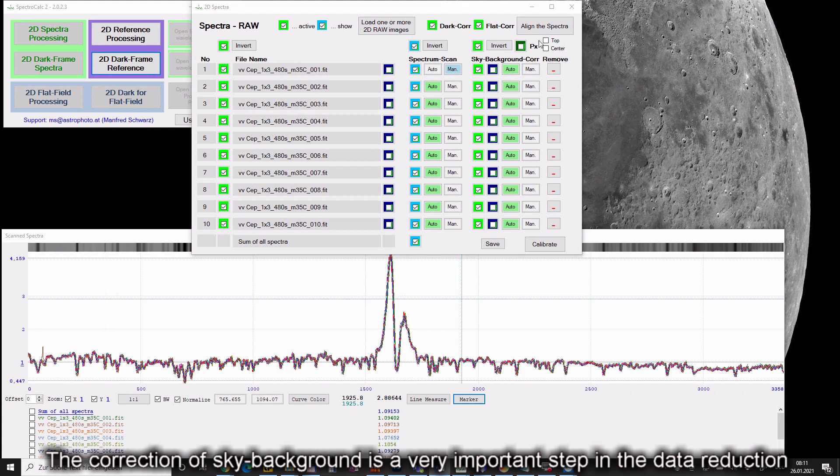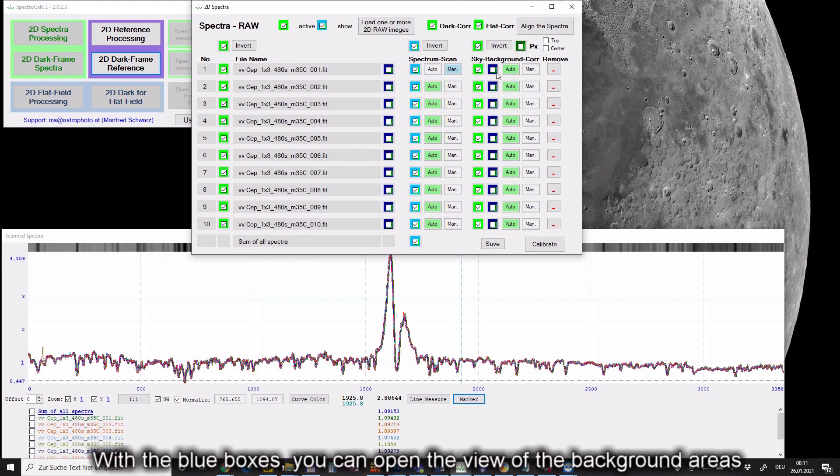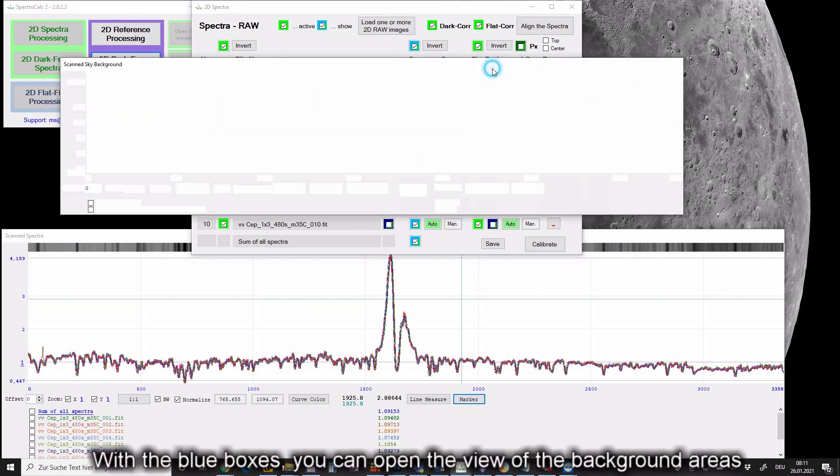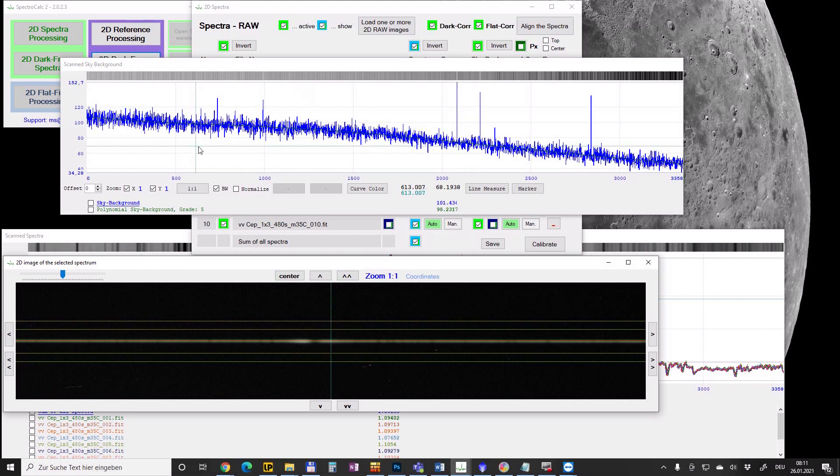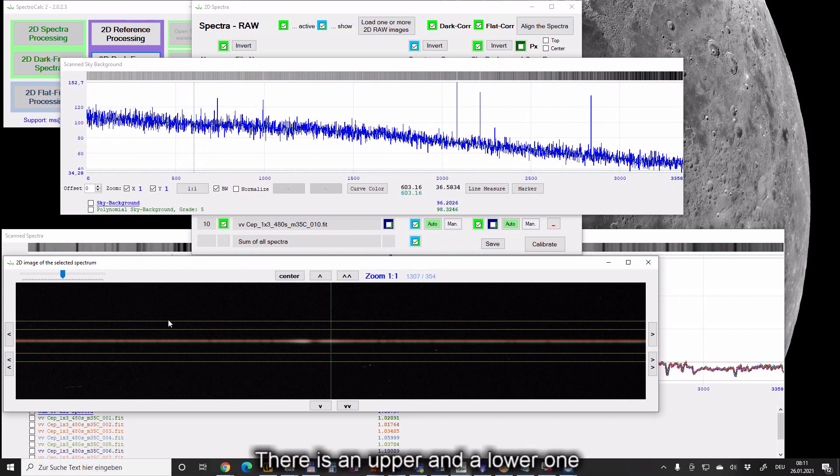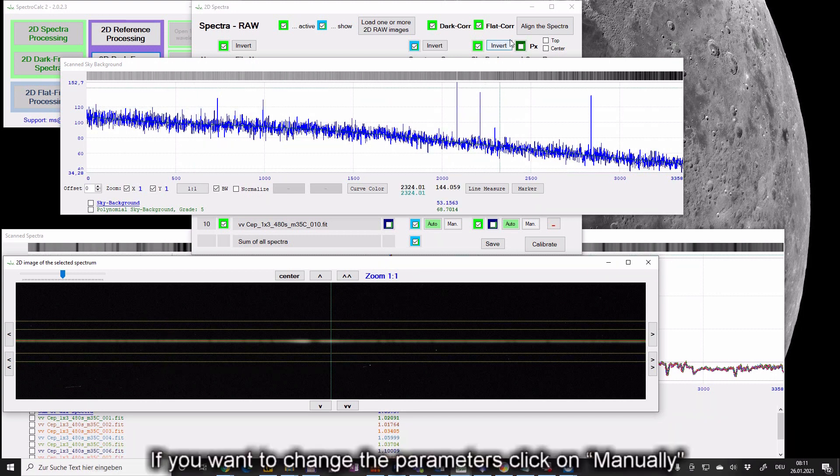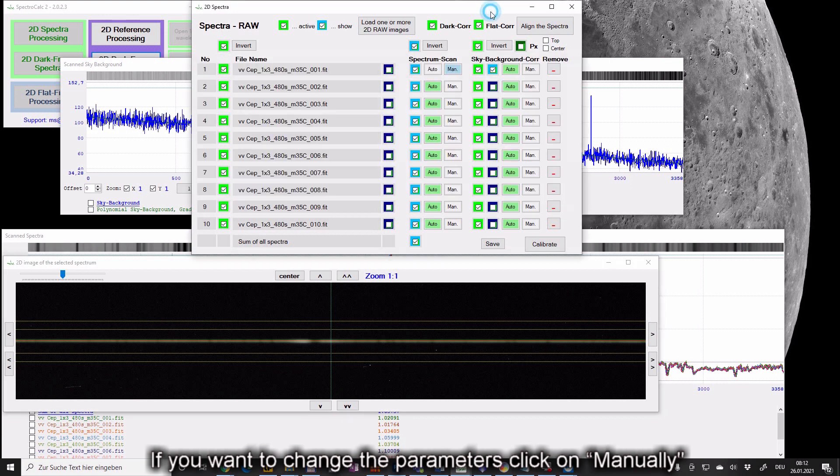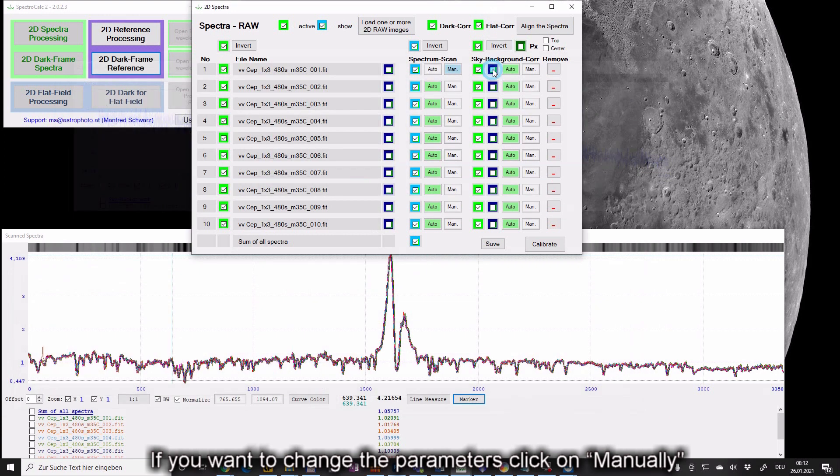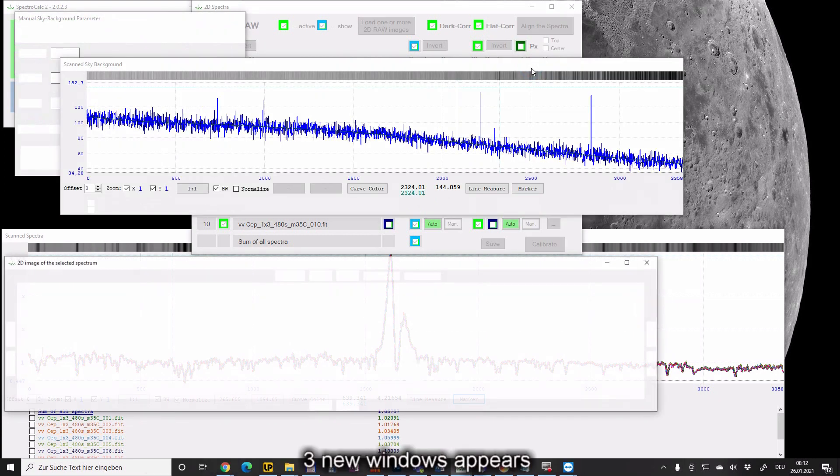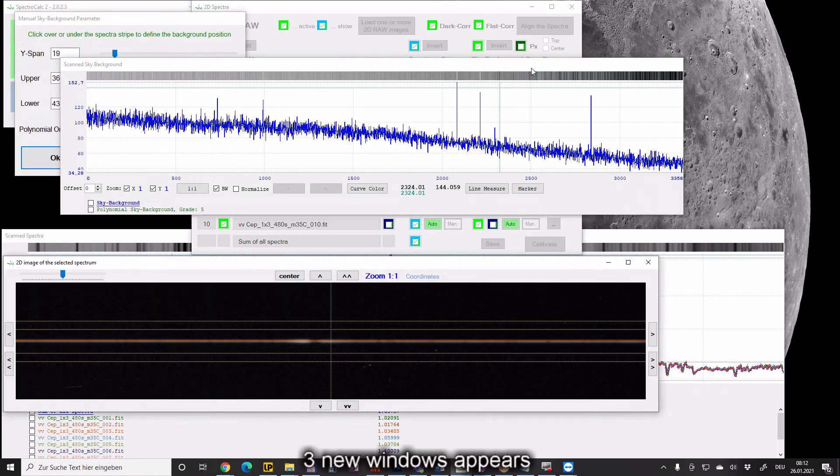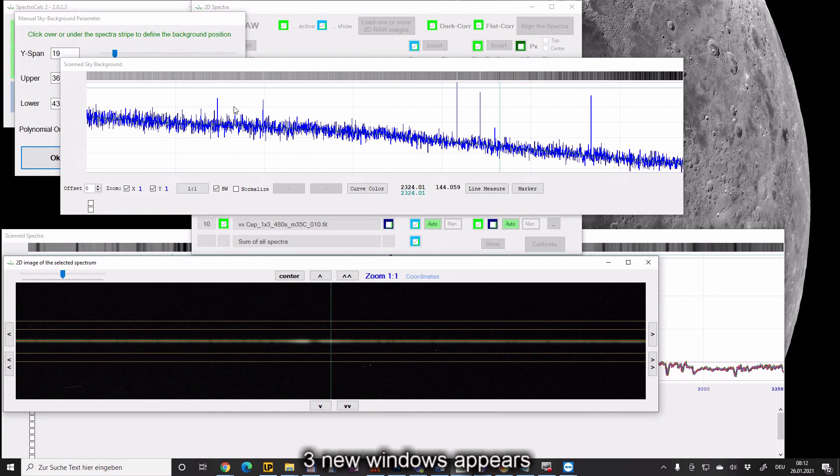The correction of the sky background is a very important step in the data reduction. With the blue boxes you can open the view of the background areas. There is an upper and a lower one. If you want to change the parameters click on manually. Three new windows appear.